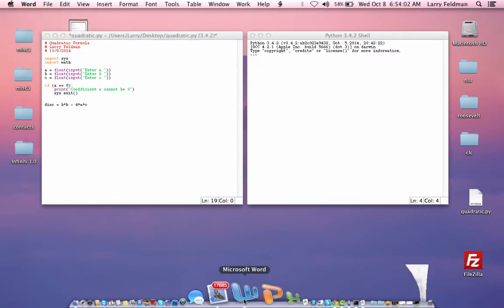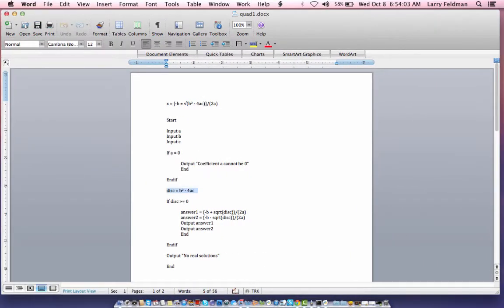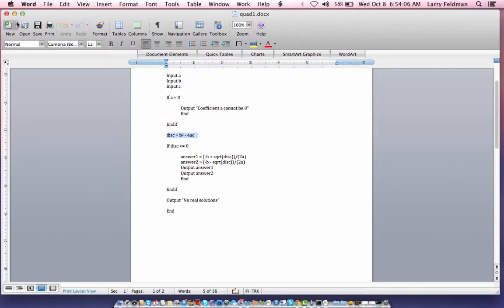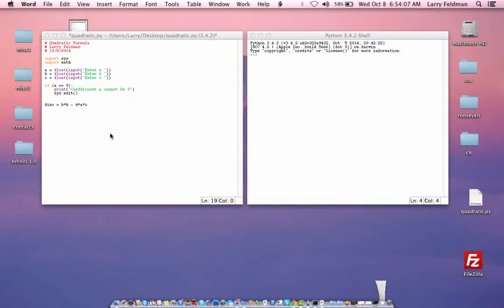Going back to the pseudocode, we need to test to see if the discriminant is greater than or equal to 0, so we write if discriminant greater than or equal to 0, colon.